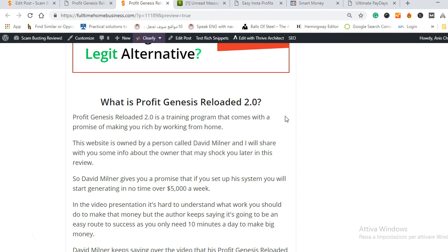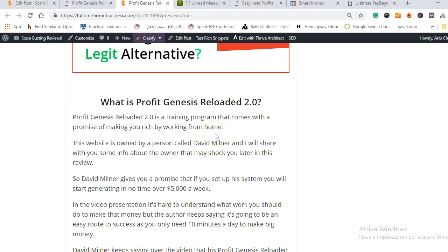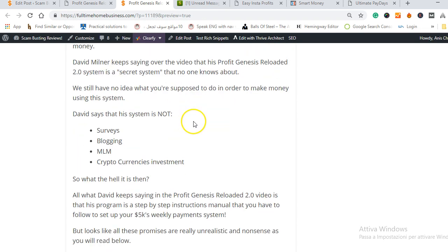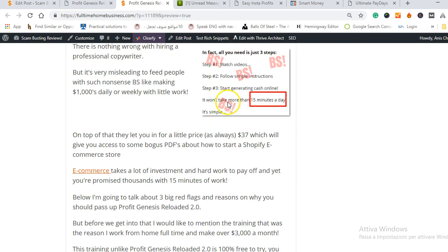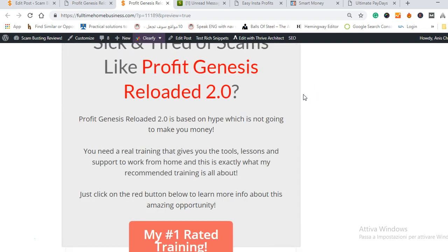What is the Profit Genesis Reloaded 2.0? Basically it's a training program that promises to make five thousand dollars as you know and this program is owned by a person called David Miller who is not showing his identity which is something I'm gonna show you later. But for now this Profit Genesis Reloaded promises you to make thousands of dollars weekly and the worst part of it is it says that you don't need to work hard, you only need to spend like 15 minutes and you're ready to start making real money right away which is completely unrealistic and which is the reason why you're suspicious and the reason why you are watching this video.